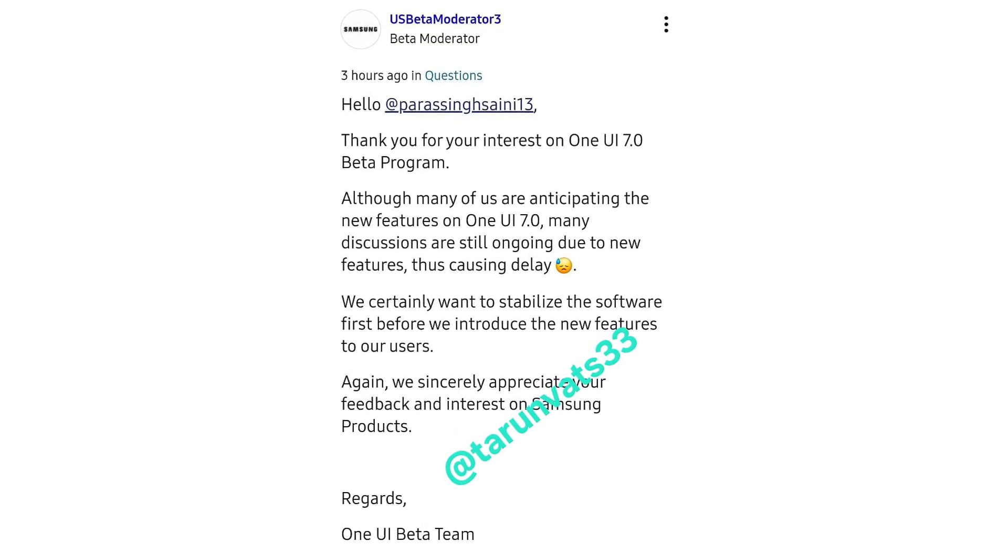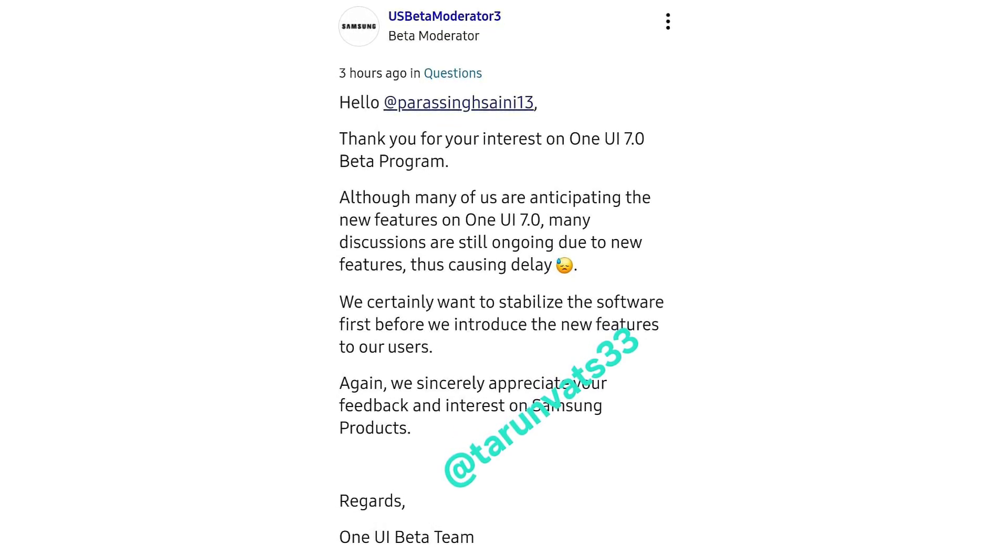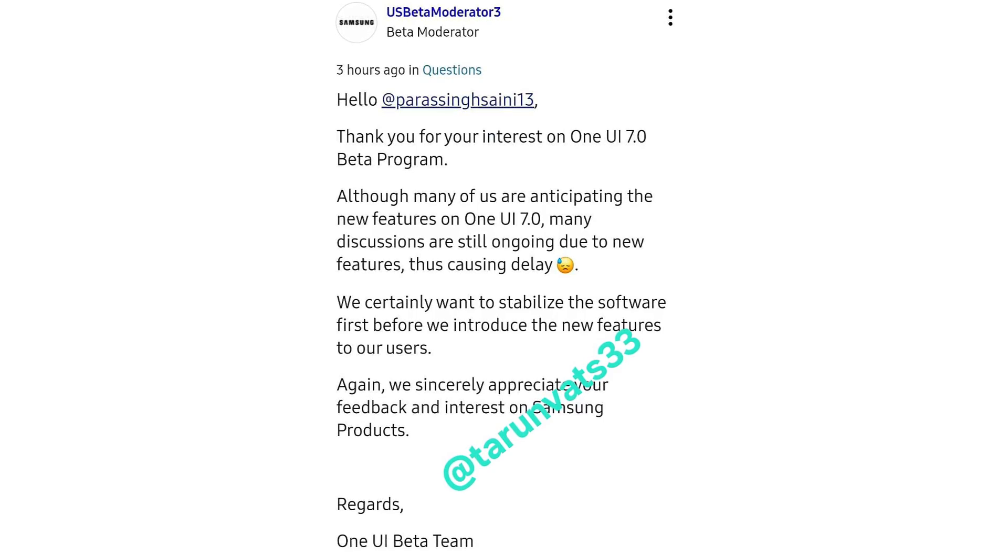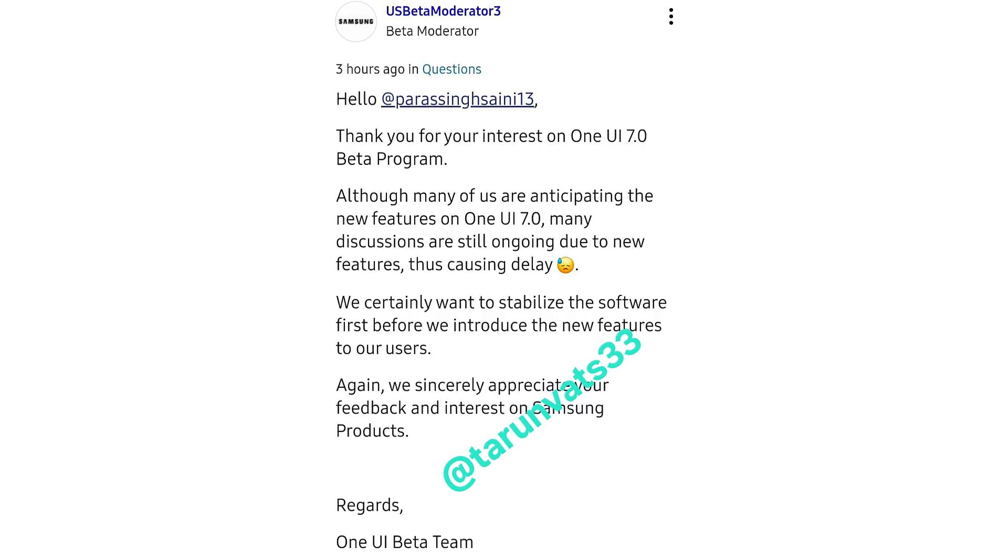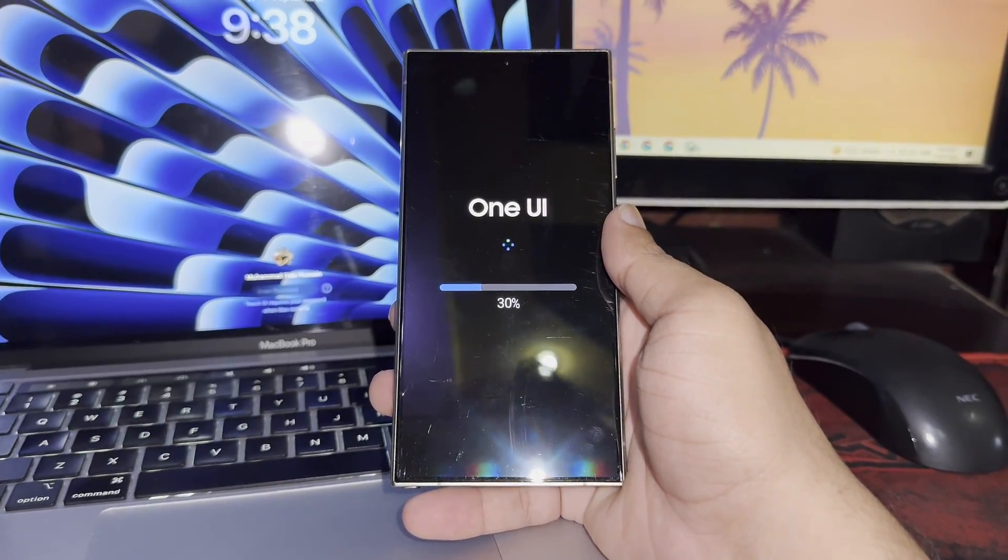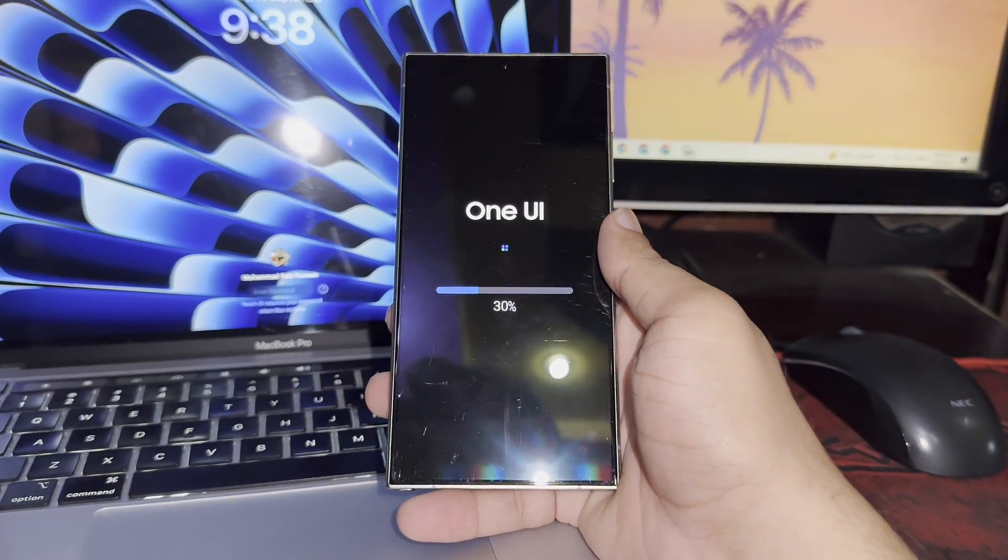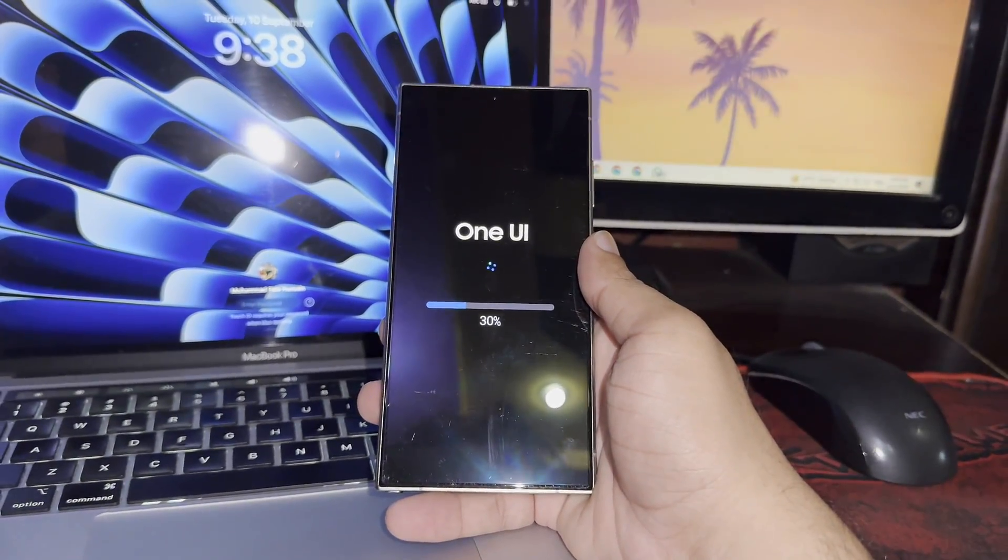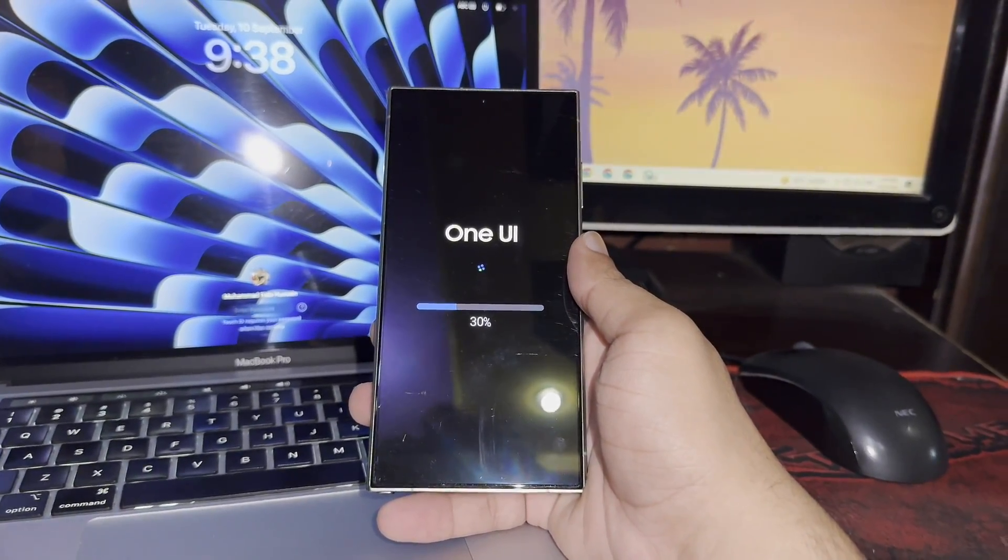While the wait continues, this does suggest they're aiming for a smoother, more polished experience when it finally arrives. Based on the moderator's response, it looks like the One UI 7 beta might not launch until late September or early October.